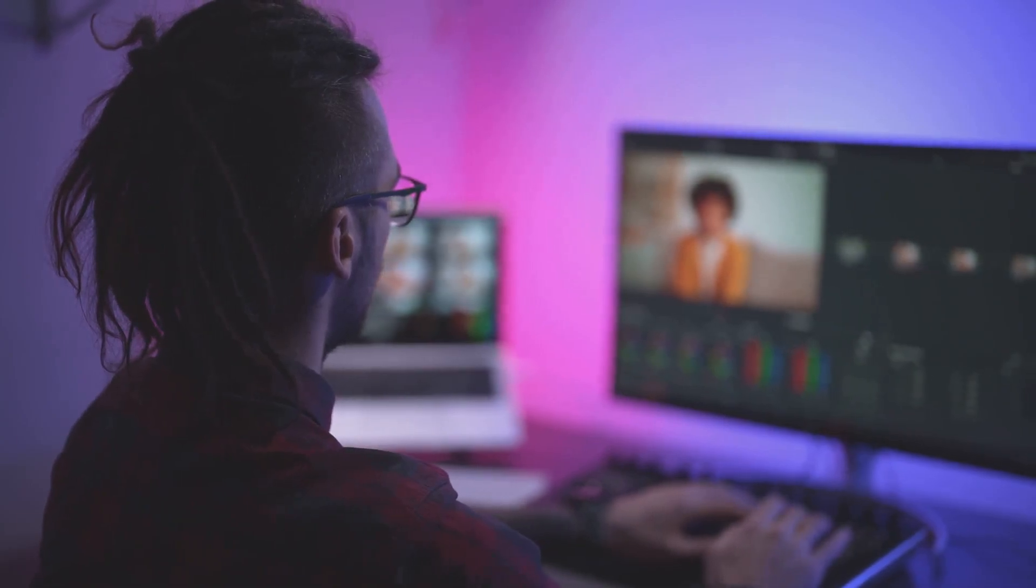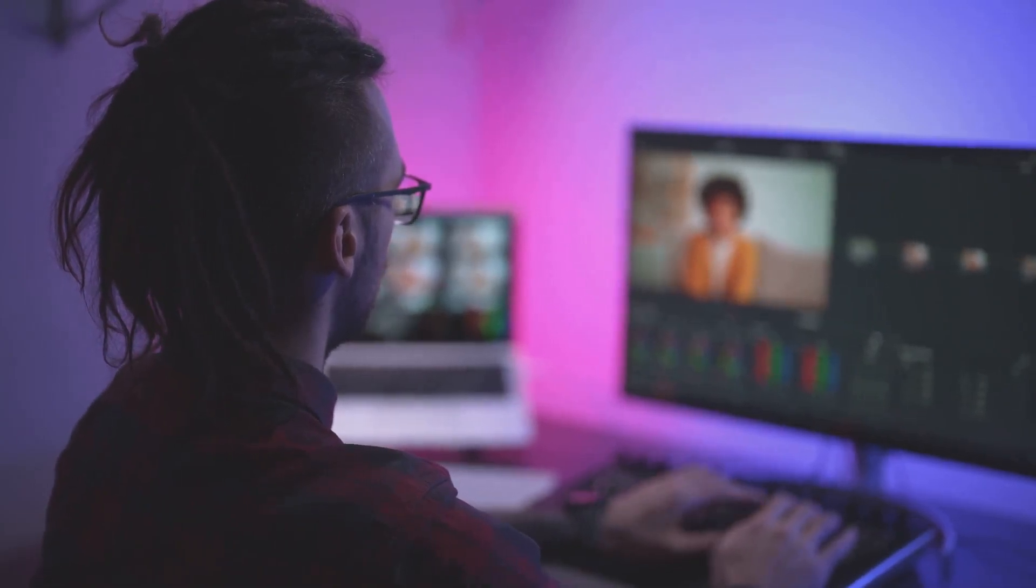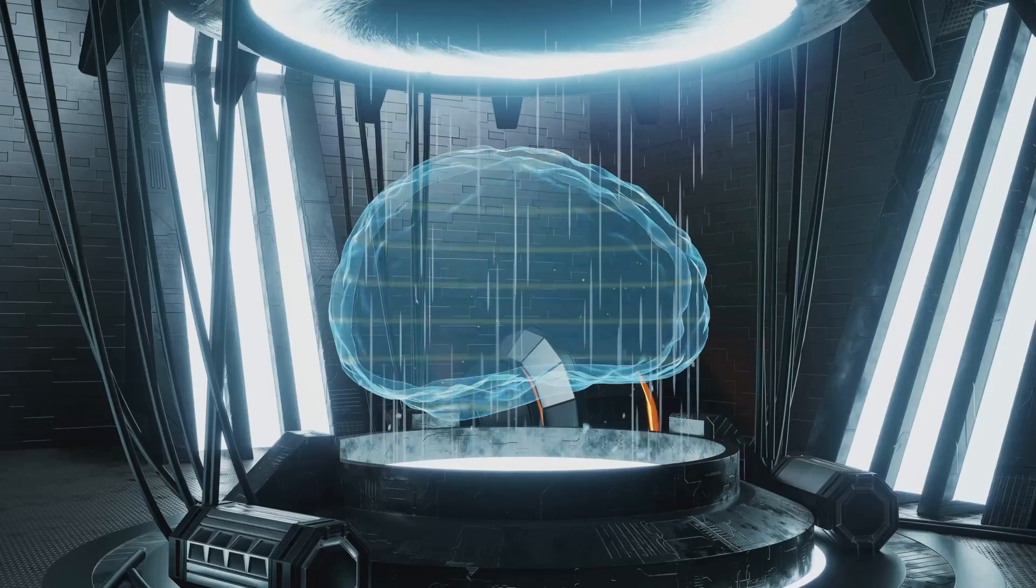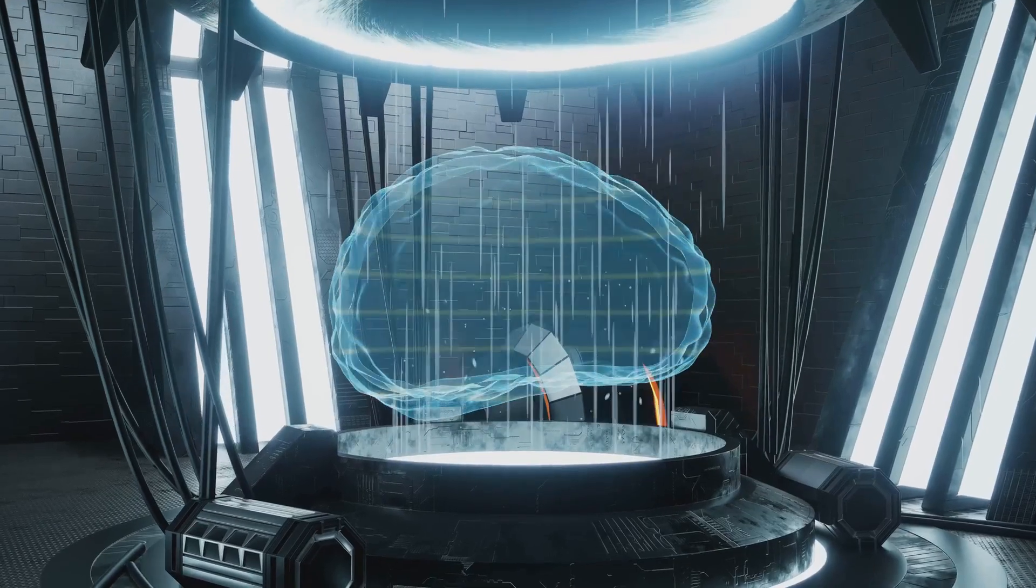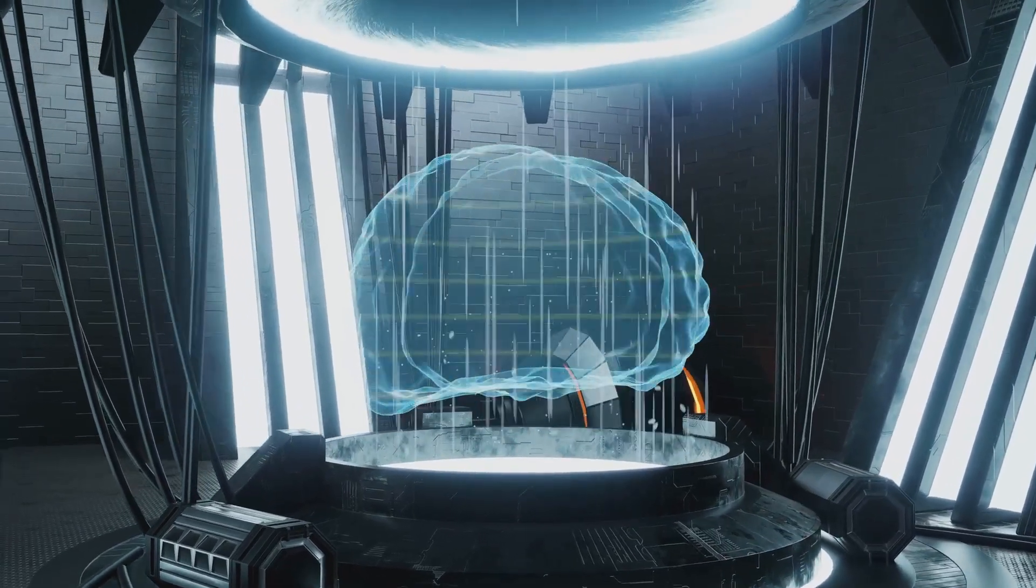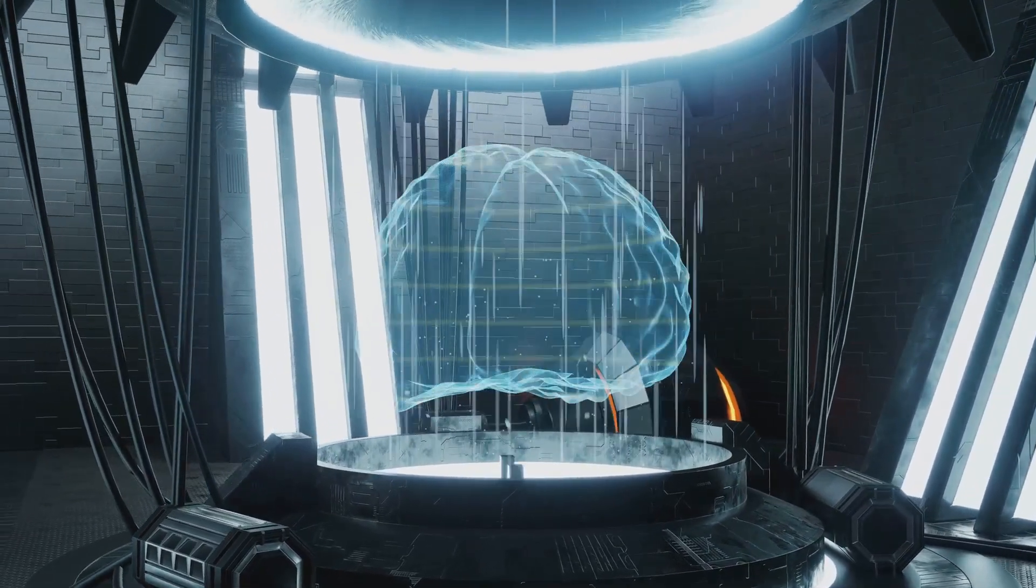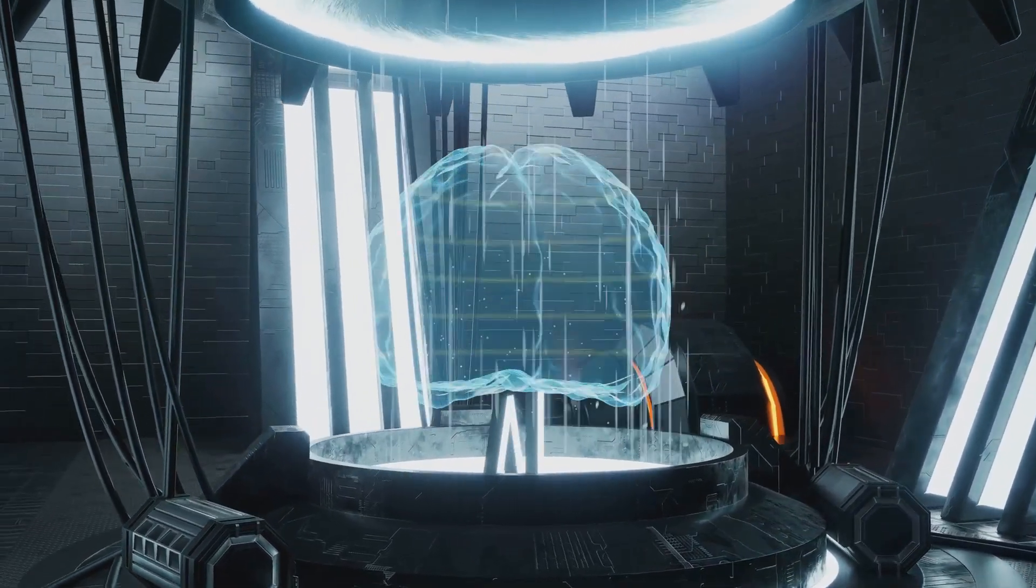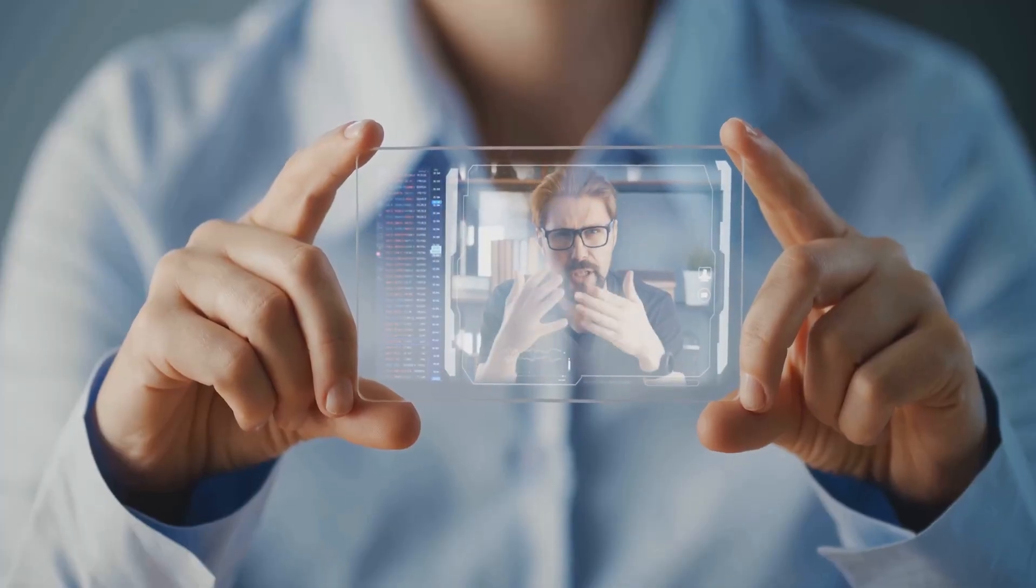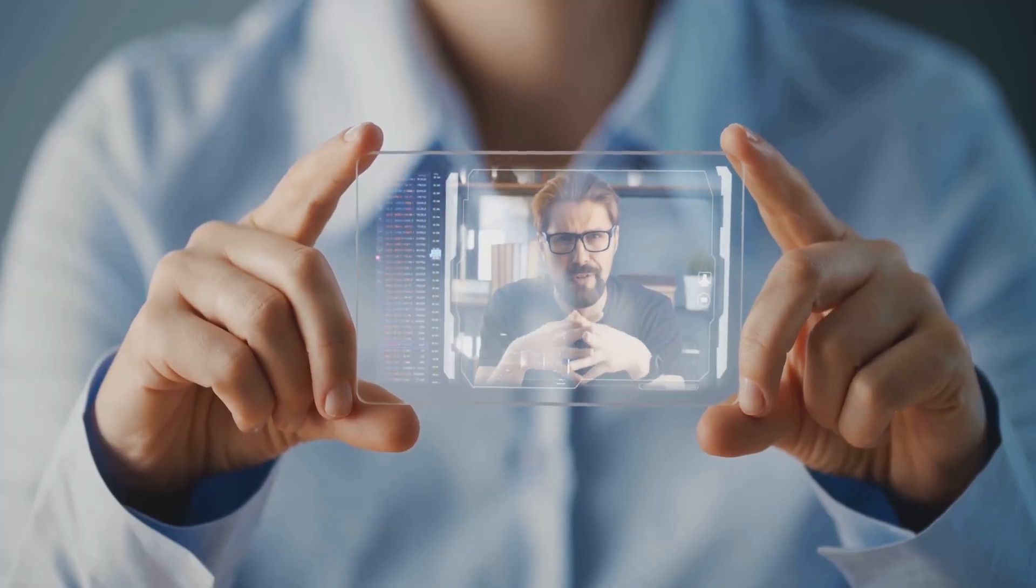Next is the Denoising Diffusion Transformer. If VideoVQVAE is the director, then the Denoising Diffusion Transformer is the scriptwriter. It's a powerful language model that crafts the narrative, setting the stage for the video content.